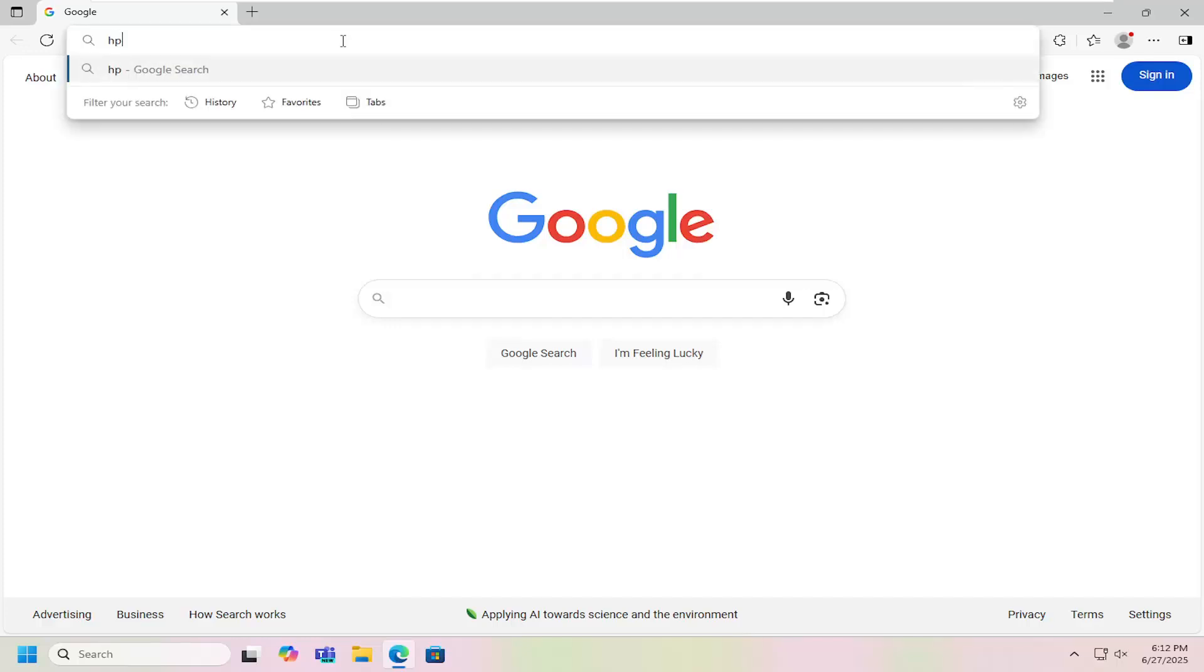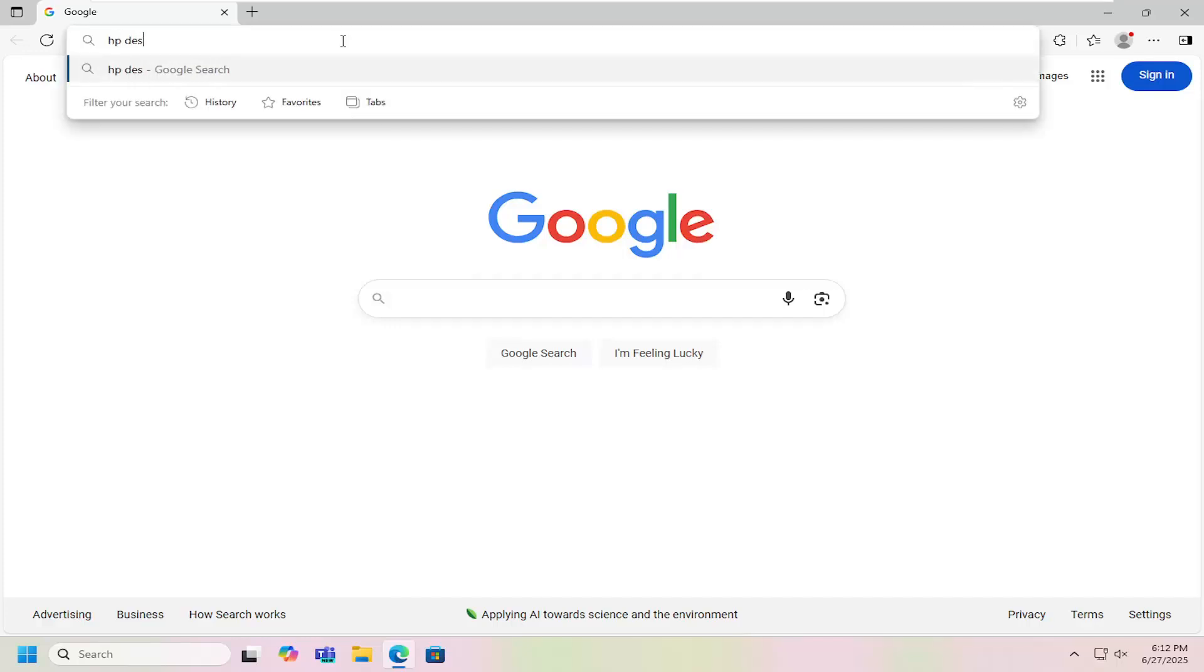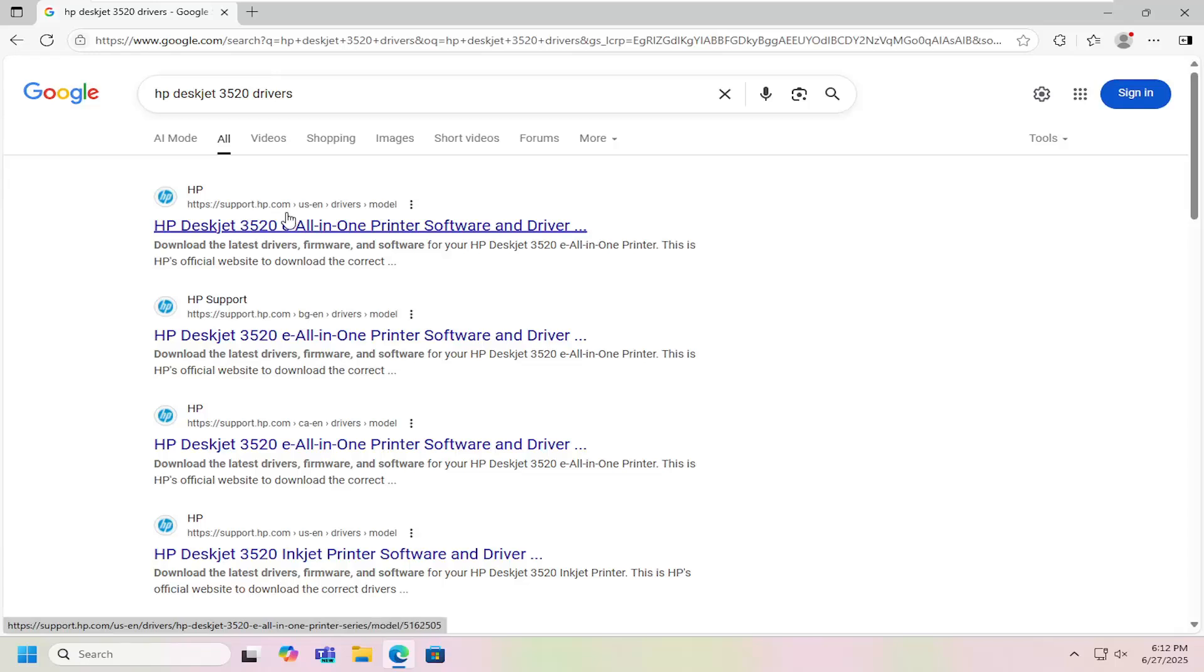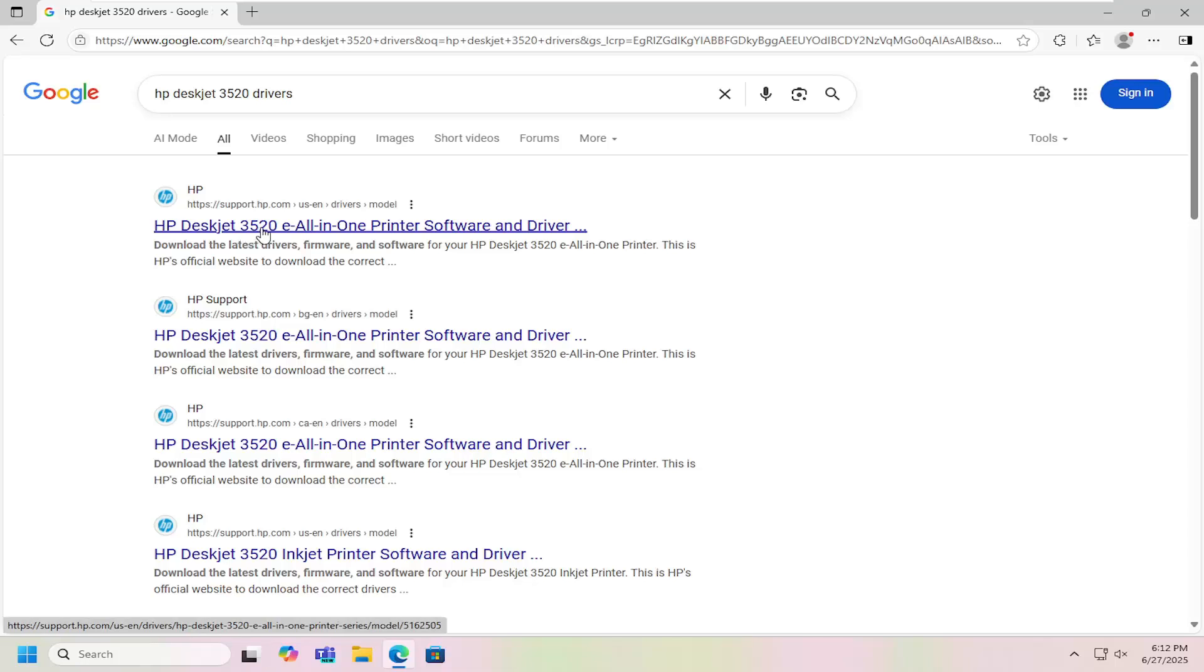And in the Google search, you want to look up HP DeskJet 3520 drivers. Best results, you can go back over support.hp.com website here, directly from HP. That says HP DeskJet 3520 E all-in-one printer software.